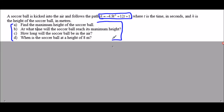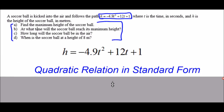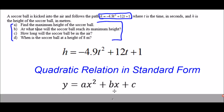First let's examine more carefully what information we're given. A soccer ball is kicked in the air, and we know that objects in the air follow a projectile motion path, which is parabolic and therefore quadratic. The equation we're given is significant — it's the equation for the height of the ball compared to the time since the ball was kicked. What we have is a quadratic relation in standard form: y equals ax squared plus bx plus c.